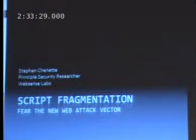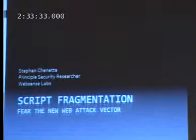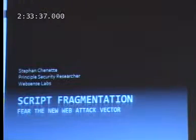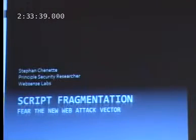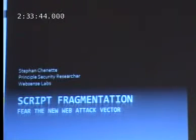My name is Stephan Chenet. I'm a security researcher at WebSense Security Labs, based in San Diego. My role there has always been to look at the technology that exists and try to see the next generation of attacks.